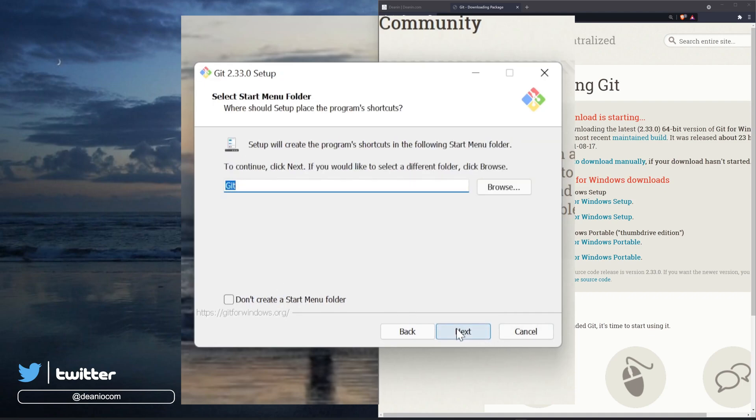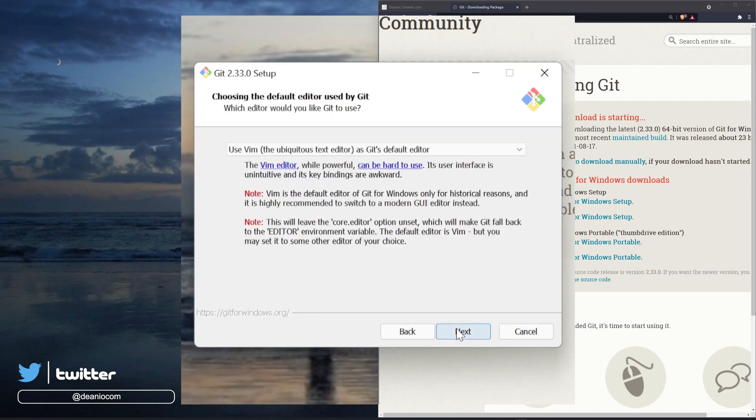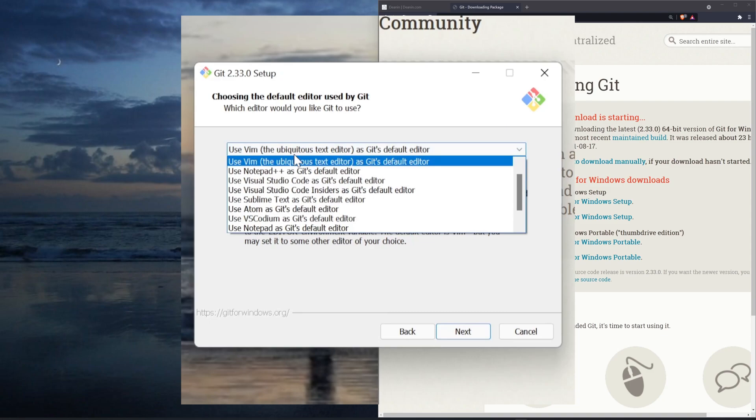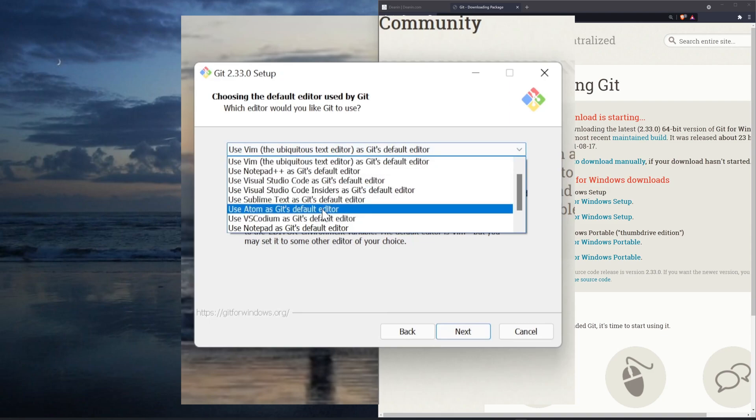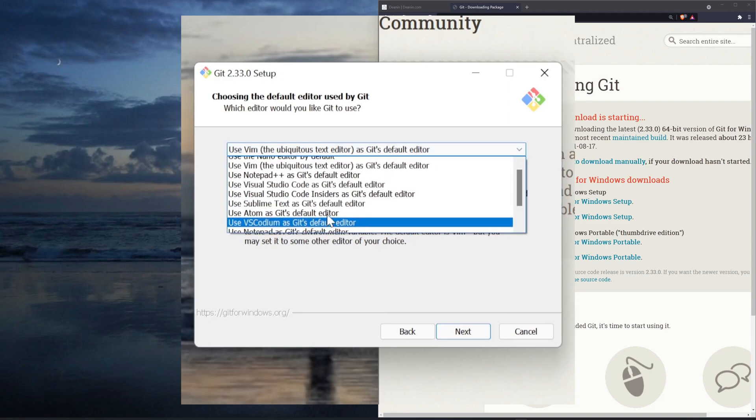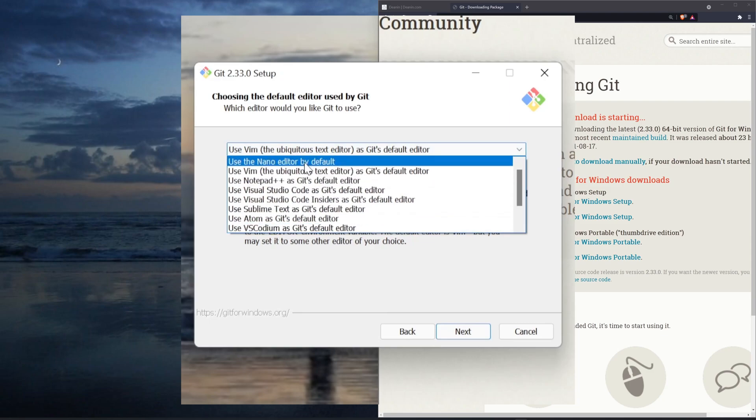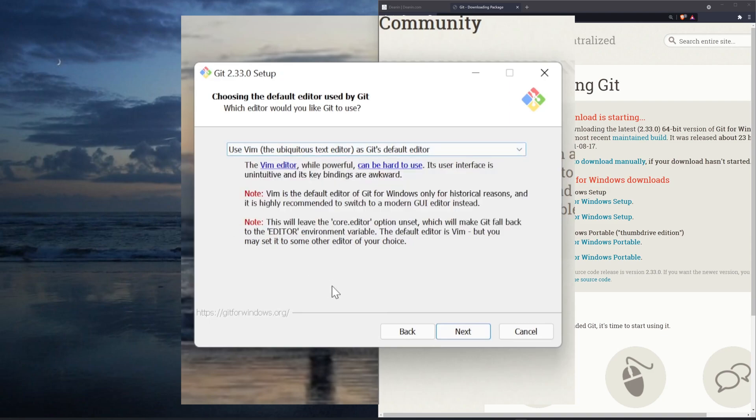We don't need anything else there. We'll then click next again. Now we are going to leave this as Vim, although it should be noted that you can change this to anything you'd like, including nano, if that's something that you're more interested in.